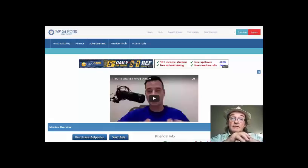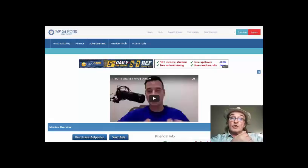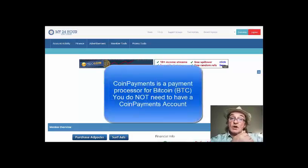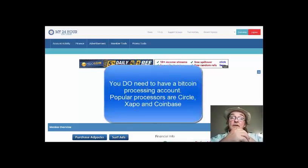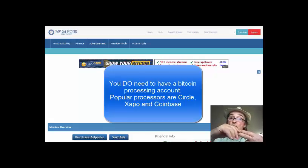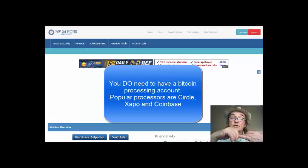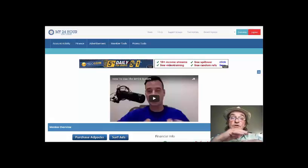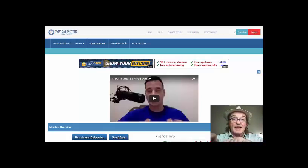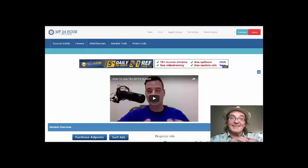There are three things you need to know here. First, Coin Payments is a processor which you don't have to have an account for. You do need to have a Bitcoin account — it can be Coin Payments, or one of the other more popular ones: Circle, Zappo, or the one I use, which is Coinbase. We'll go through it step by step, because it is a little complicated, seeing how it works going out and coming back in.